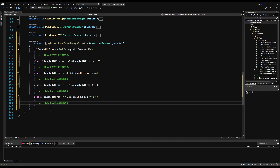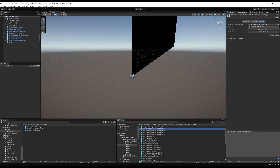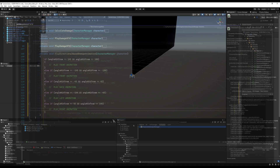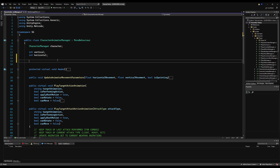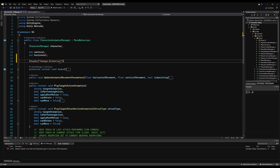For left: if it is greater than or equal to 44 and less than or equal to 145, that is the left side animation. And then lastly for right, we say else if it is greater than or equal to 45 and less than or equal to 144 — just the inverse of that — and this will be the right.